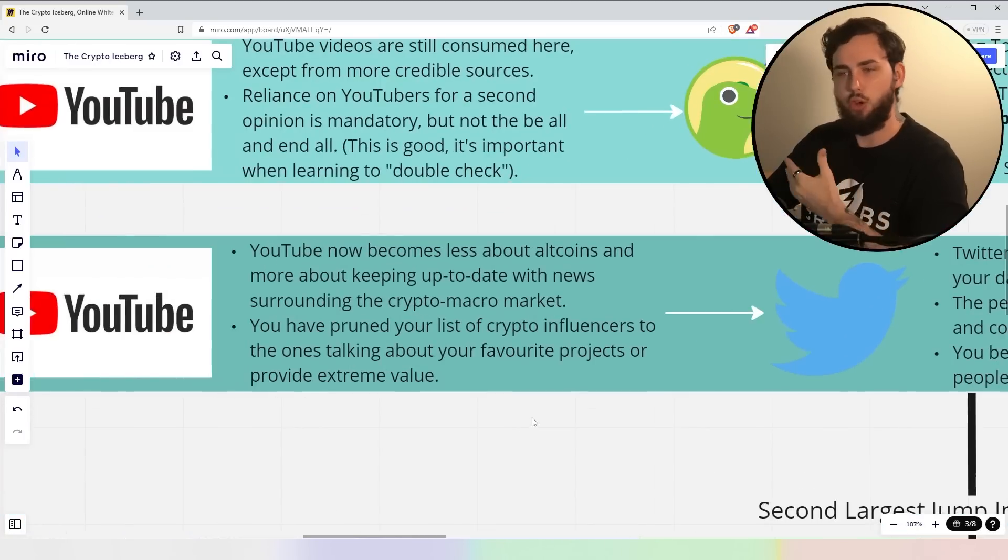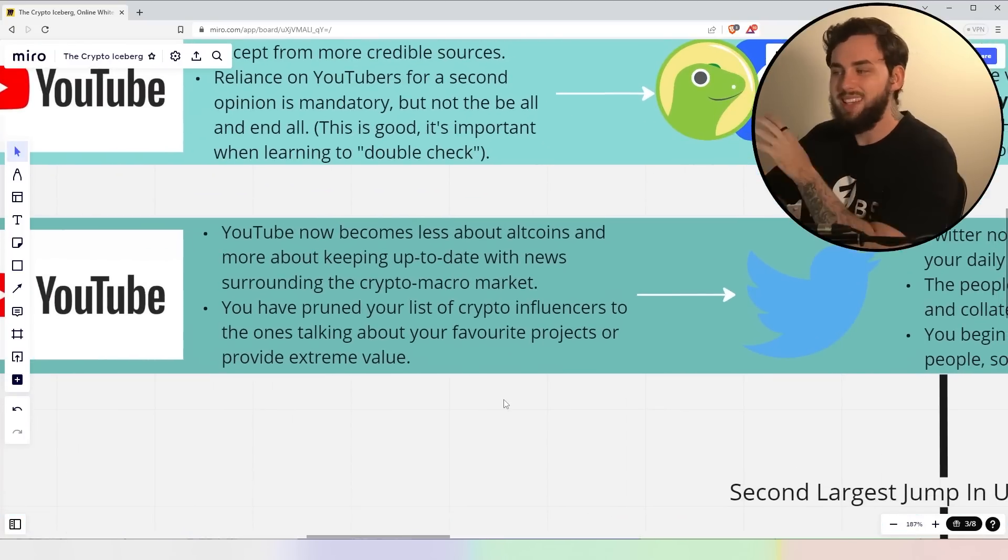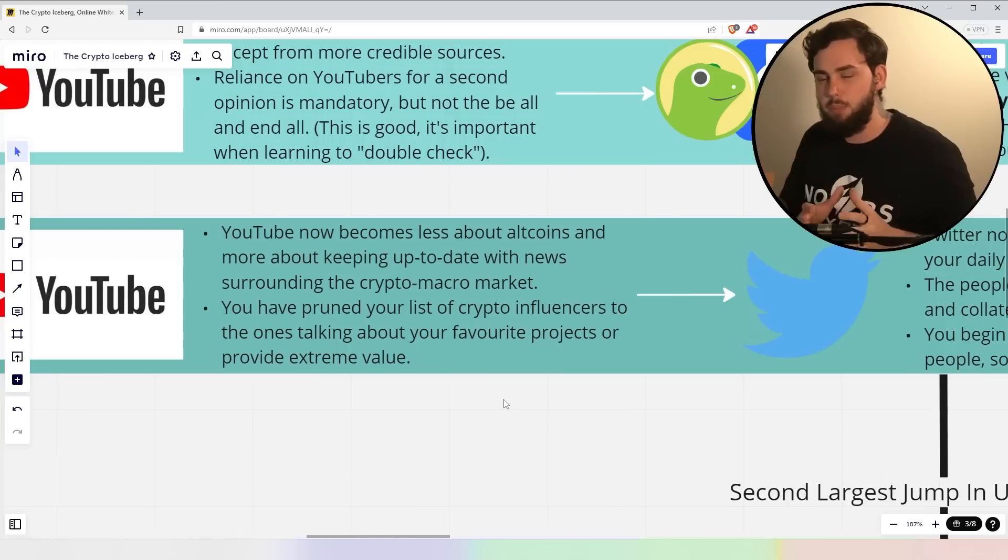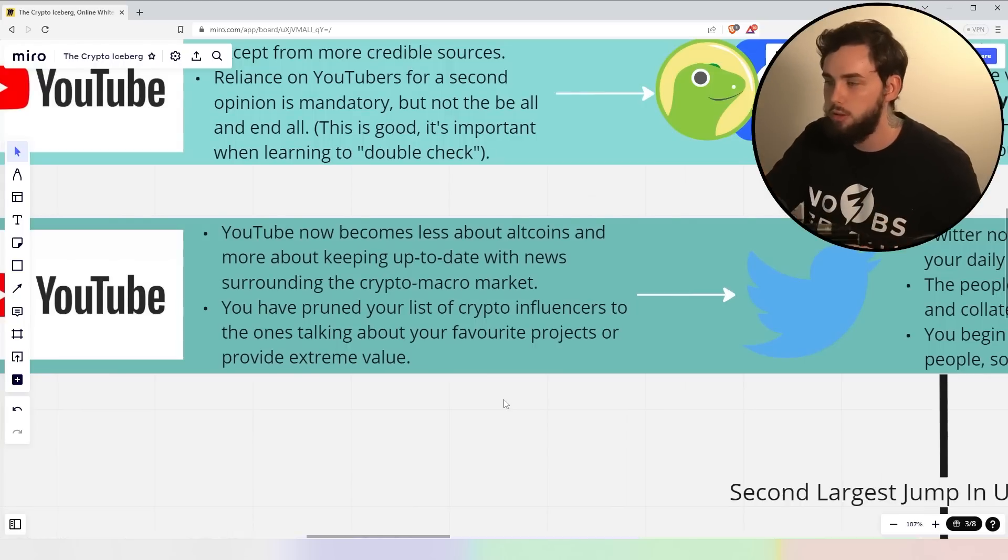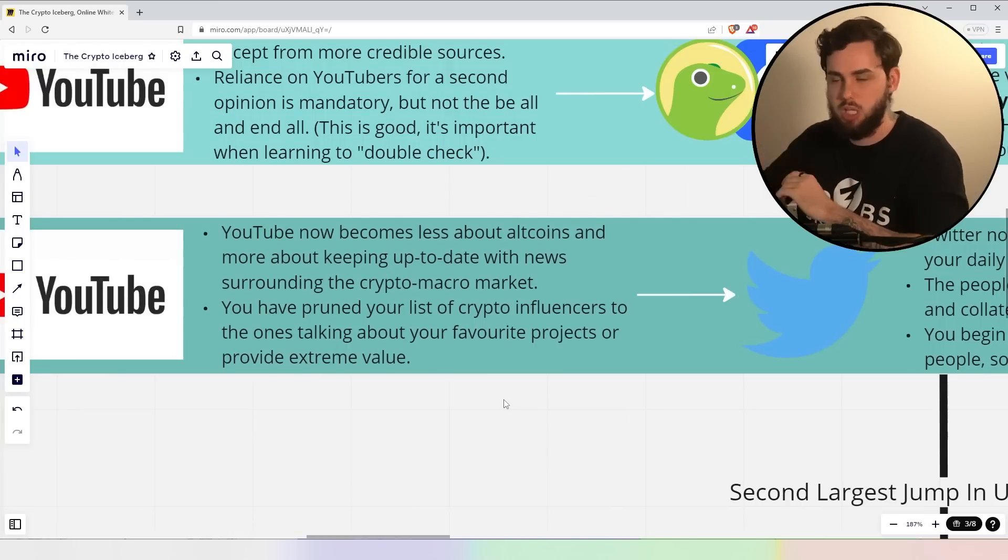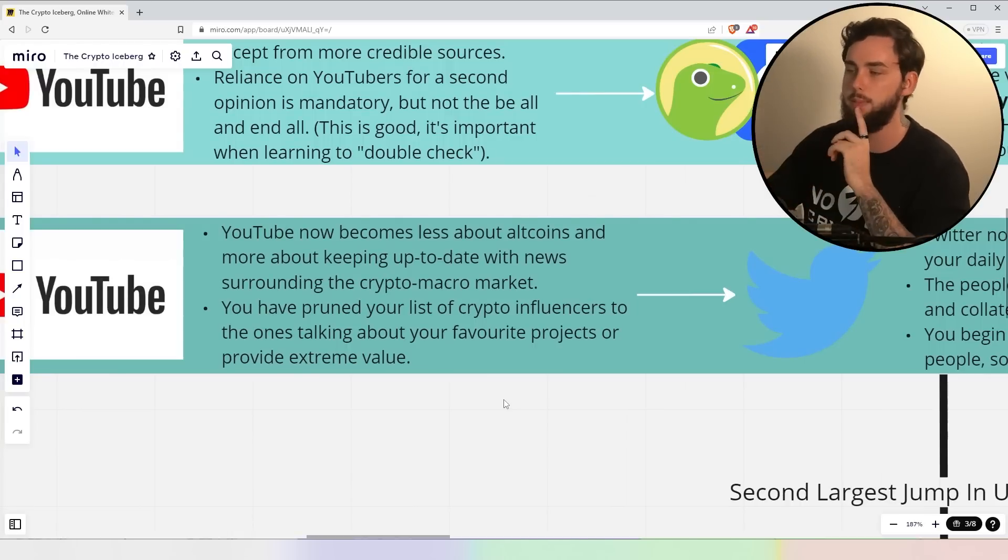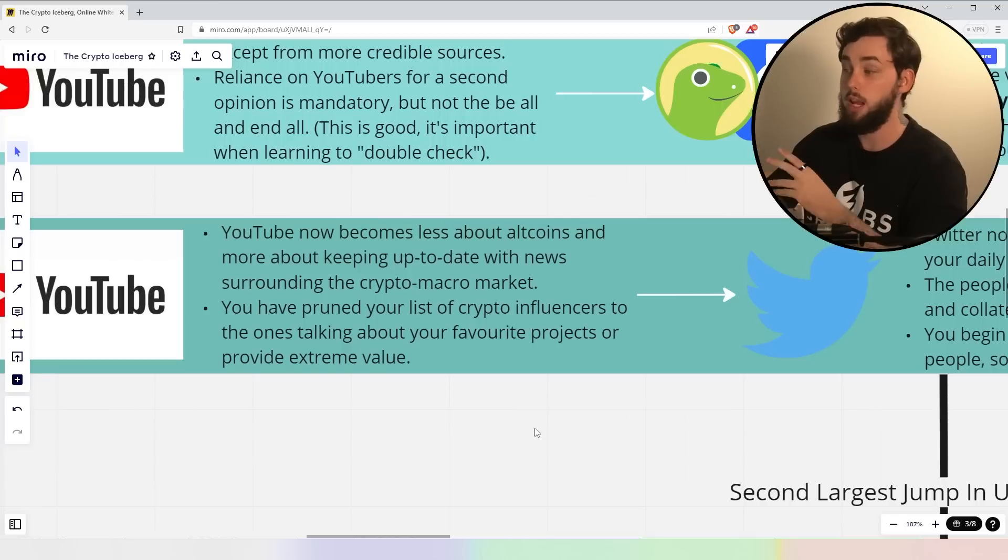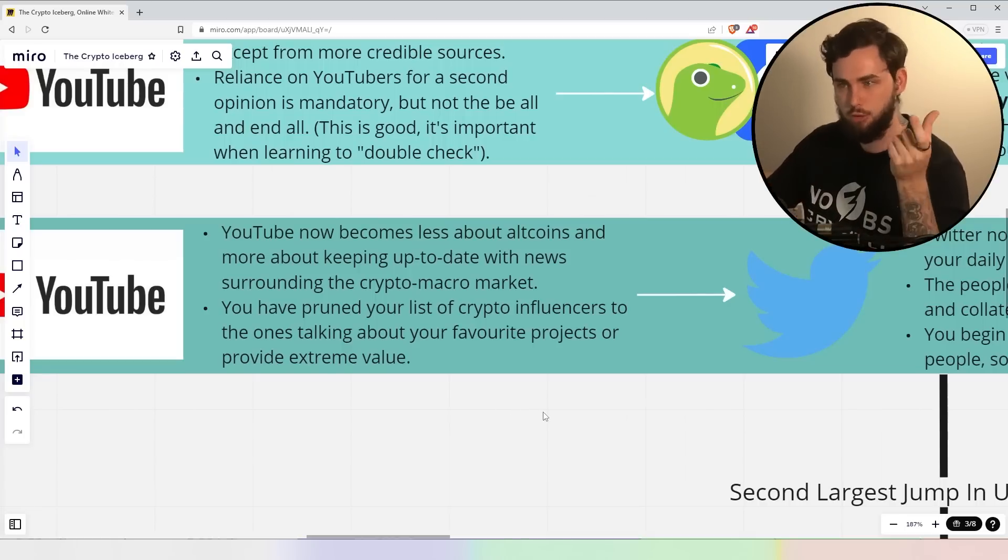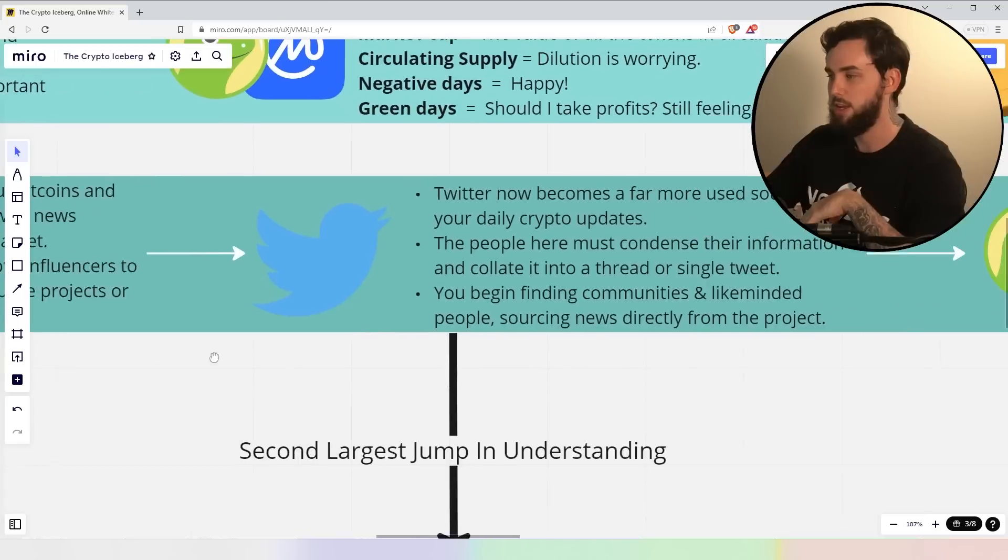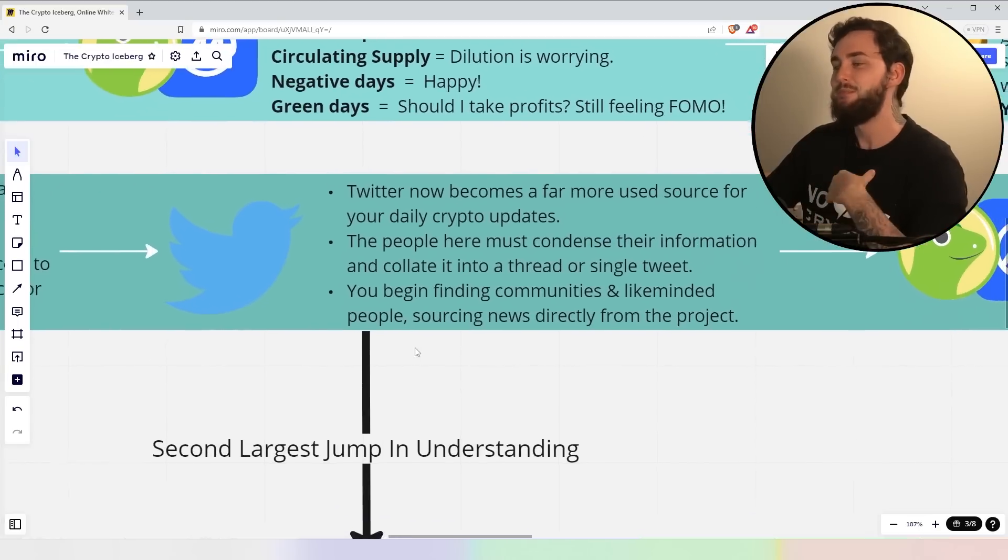Now, you still use YouTube, right? YouTube now becomes less about altcoins and more about keeping up to date with the current news surrounding the macro-specific crypto market. Now, you've pruned your list of crypto influences to the ones talking about your favorite projects or that are providing you extreme value. I hope I'm in that list. No stress if not.